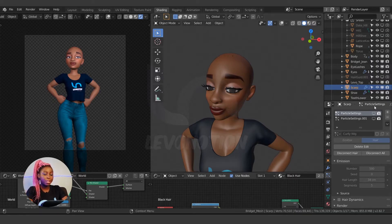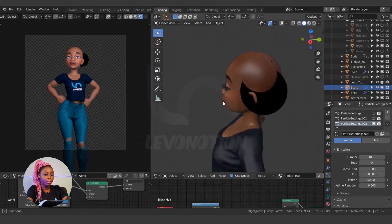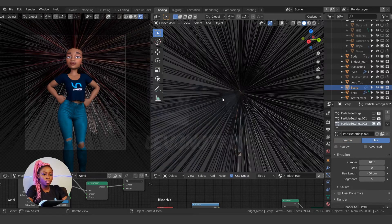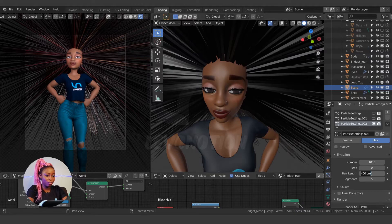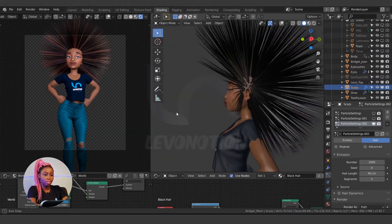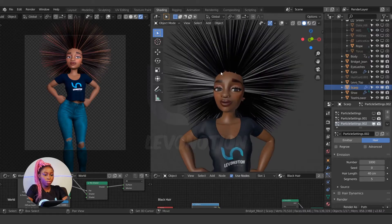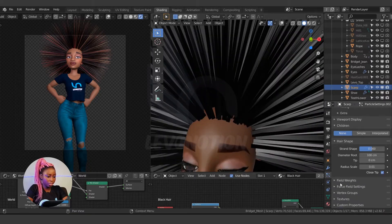To create a hairstyle, go to the particle system settings and click on the plus icon to create a new hair system. I'm going to reduce the length — by default it's on 400, so let's reduce it to 40. I think this is good enough.